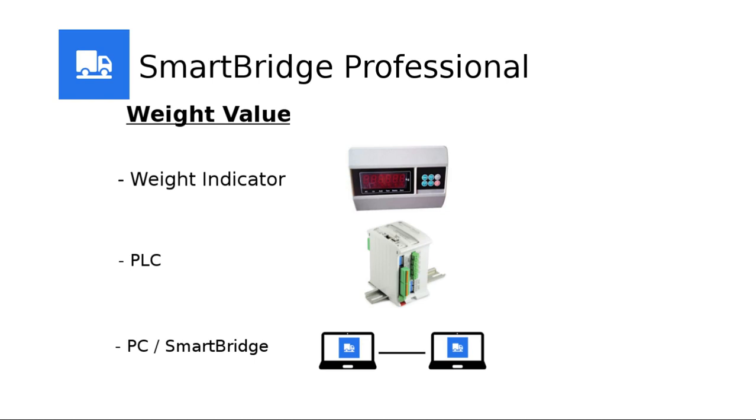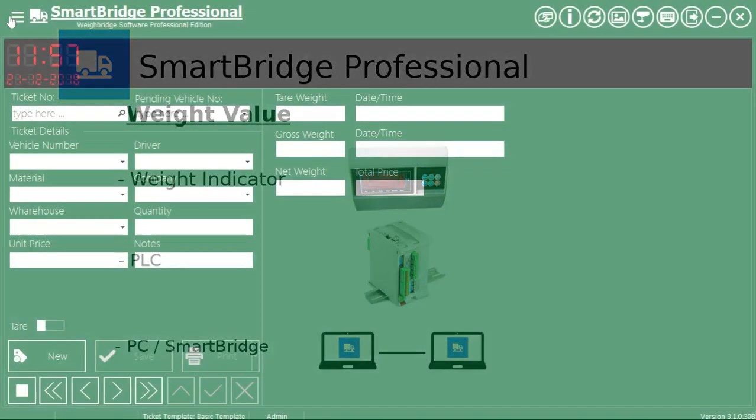In this tutorial, I'll explain how to connect and receive the weight value from a weight indicator.